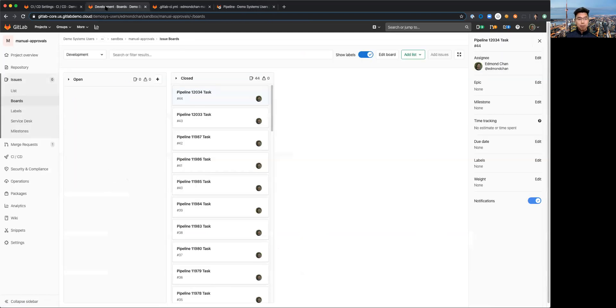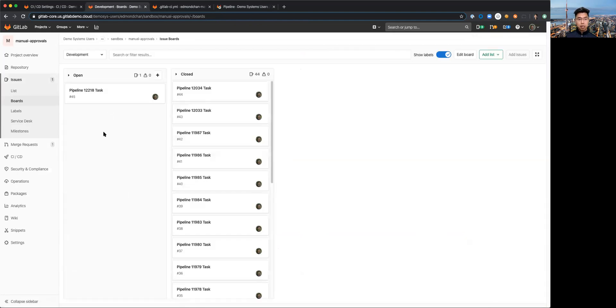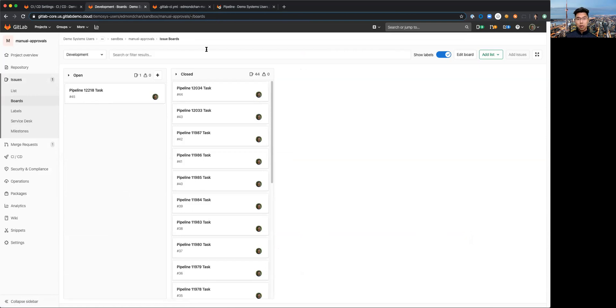Now if I go back to my board and I refresh the screen you should be able to see that a pipeline task, a new issue has been created.